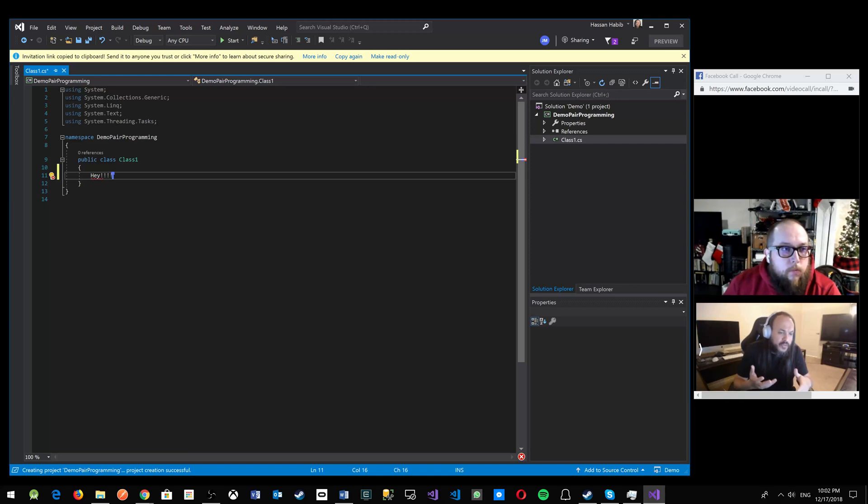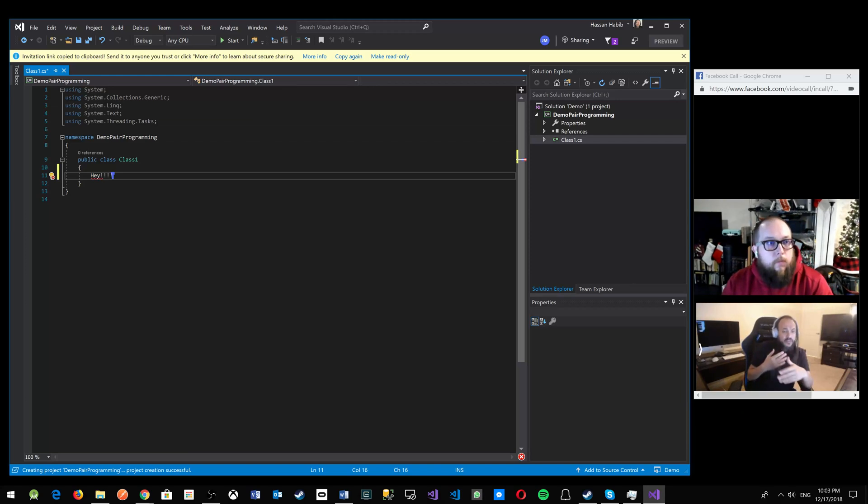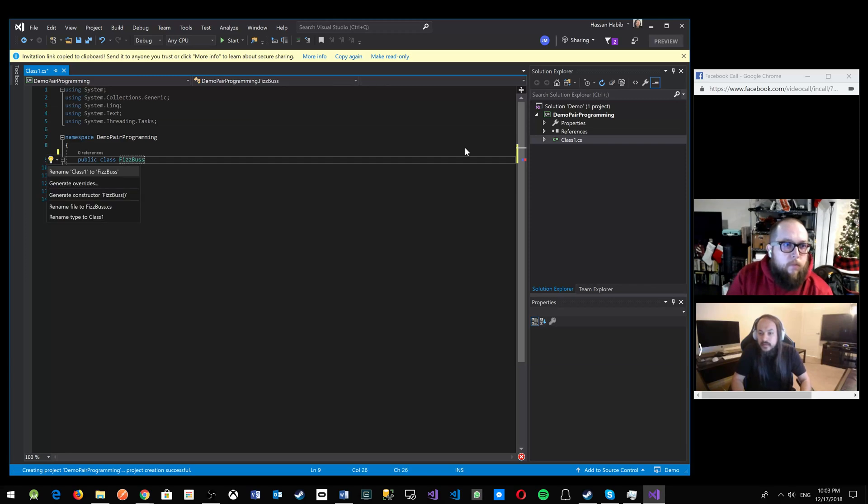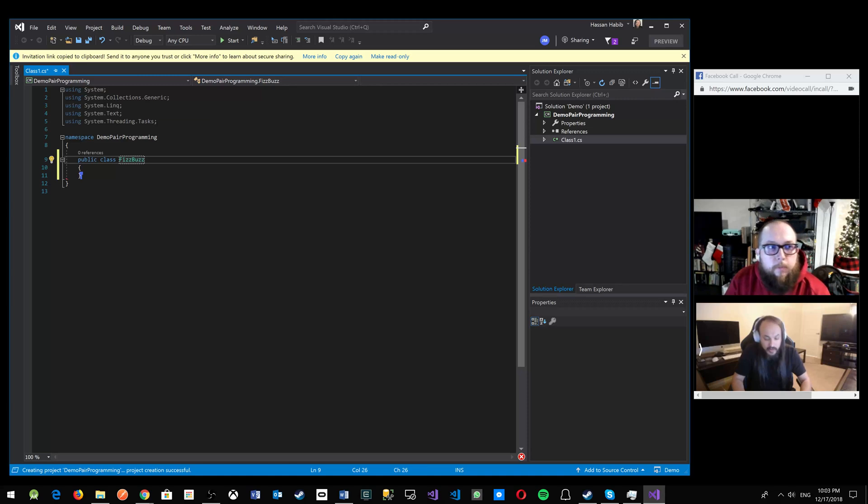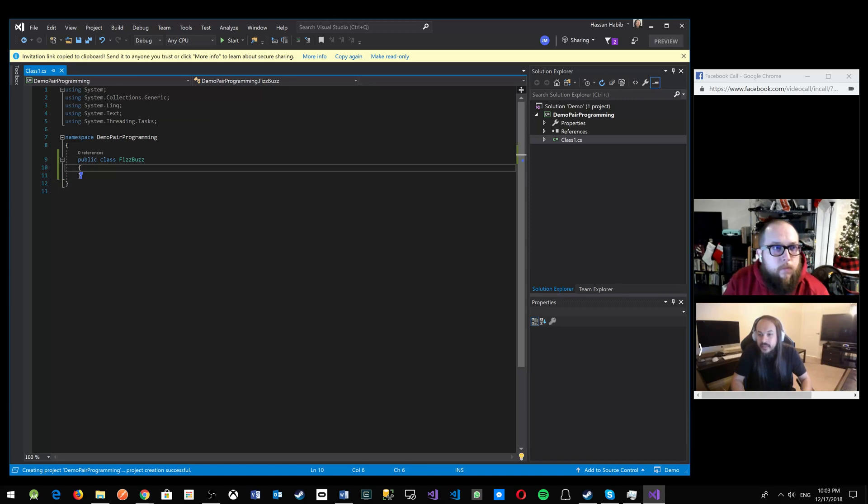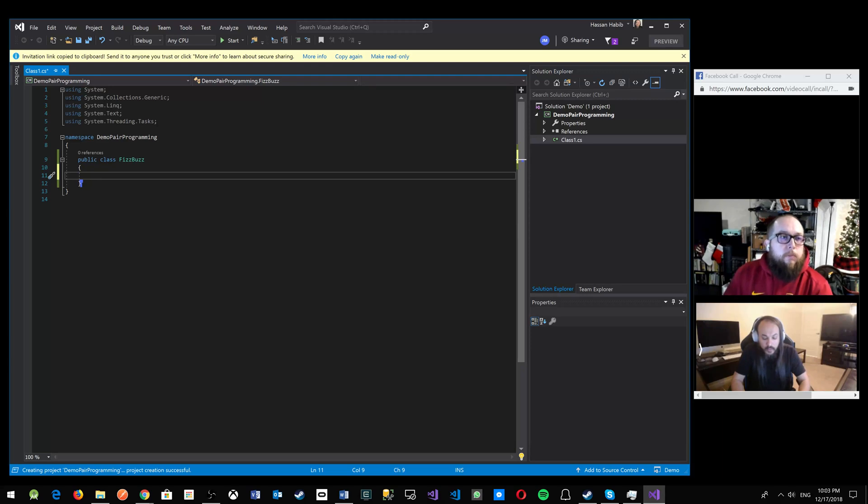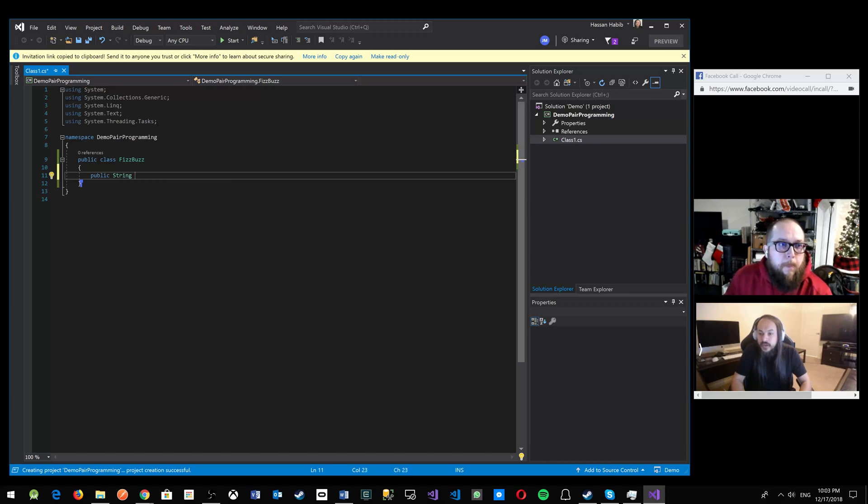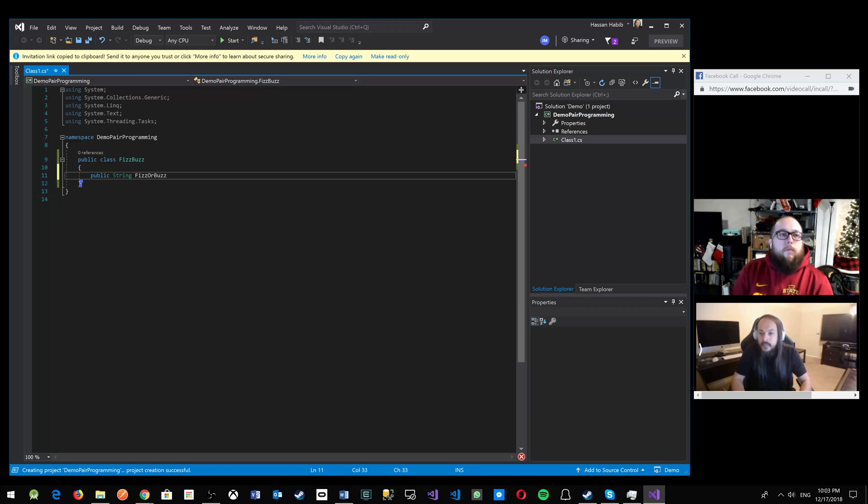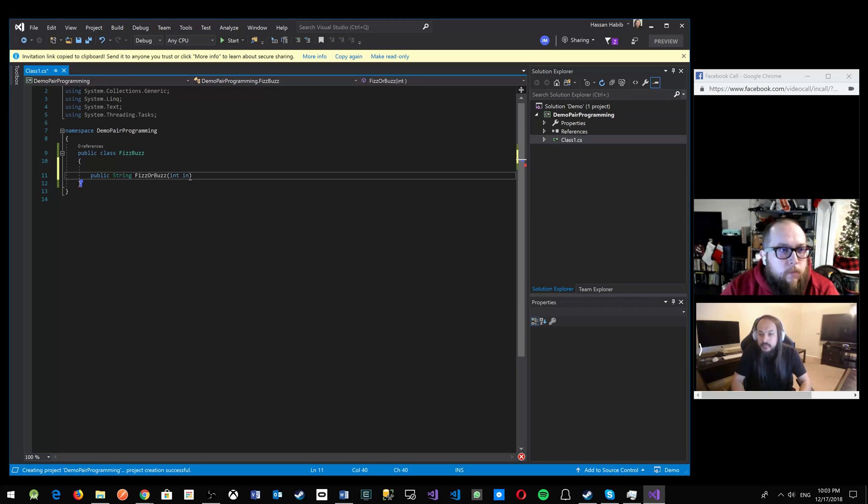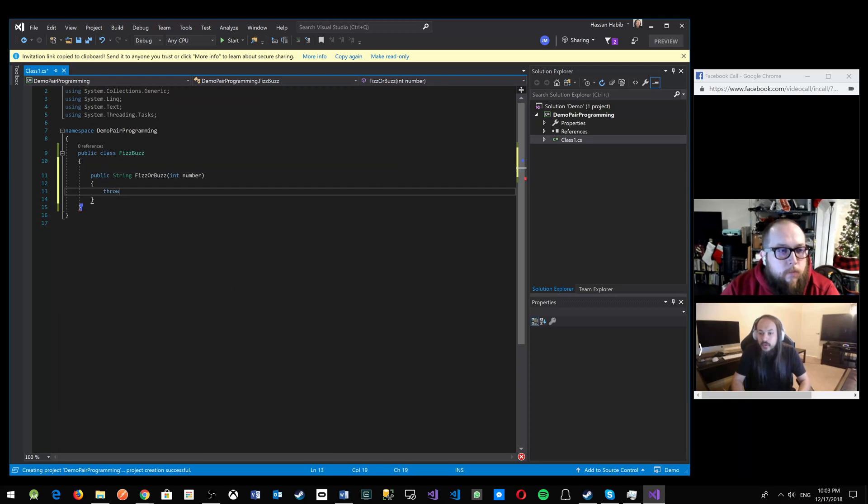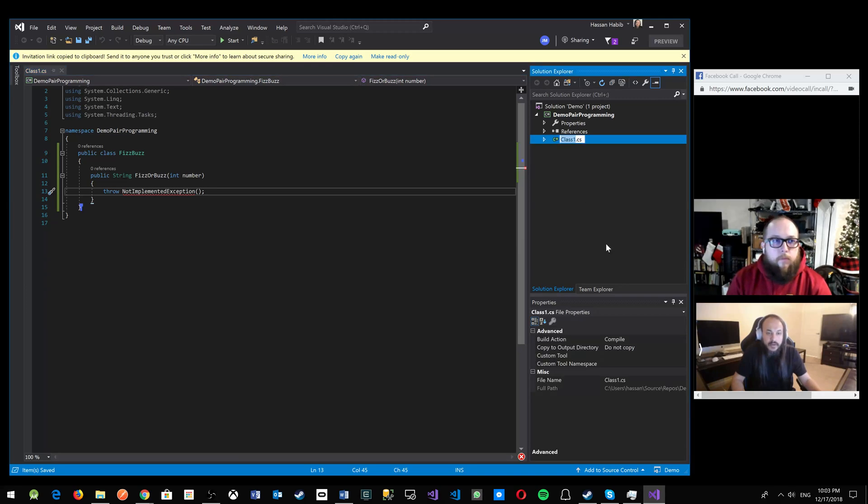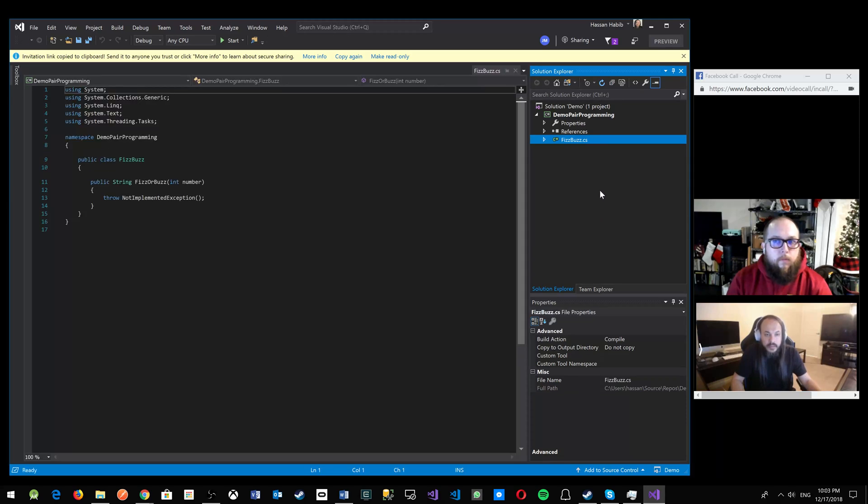So we're going to start with something super simple because the program itself is not the idea here. It's just a technique. So I'm going to build a class here called FizzBuzz. Is that right, Josh? FizzBuzz? Yep. So FizzBuzz, and then we're going to write a little method here that returns a string. We're going to pass it a number, and then we're going to throw a not implemented exception, right? So this is just a very basic thing. Let me change the class name here to FizzBuzz. All right.